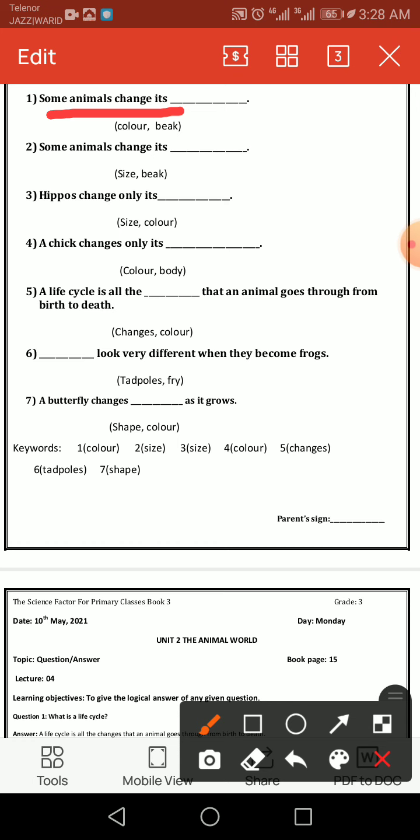Number two: 'Some animals change its ___.' From the topic, some animals change only their size. Number three: 'Hippos change only its ___.' From this topic, hippos only change their size.